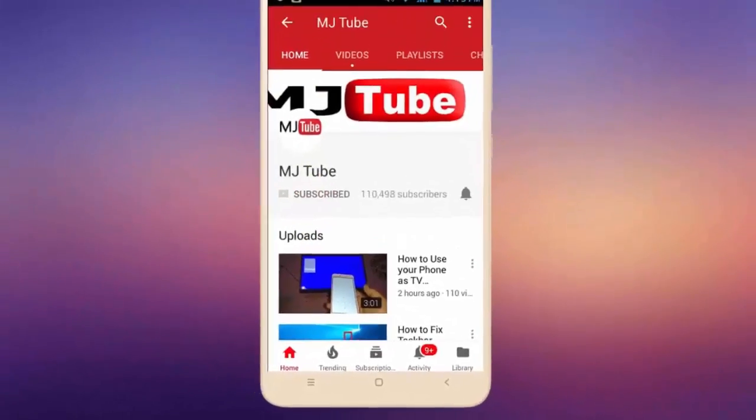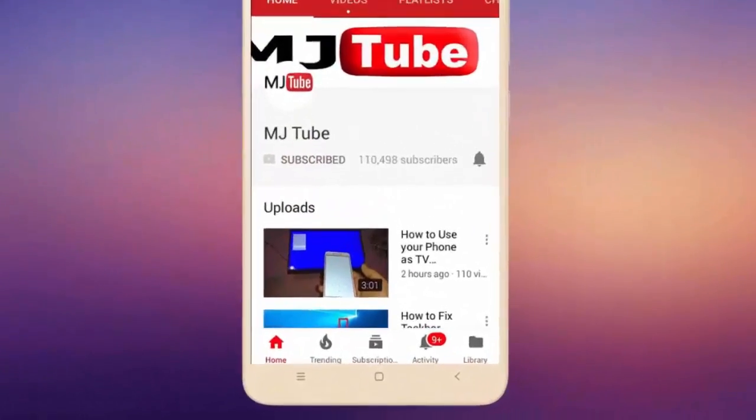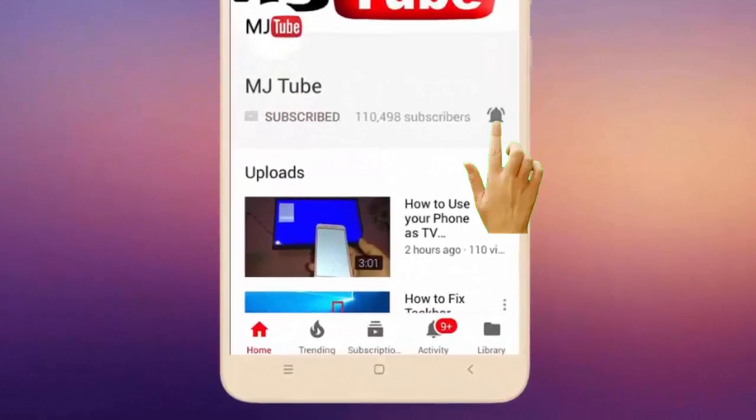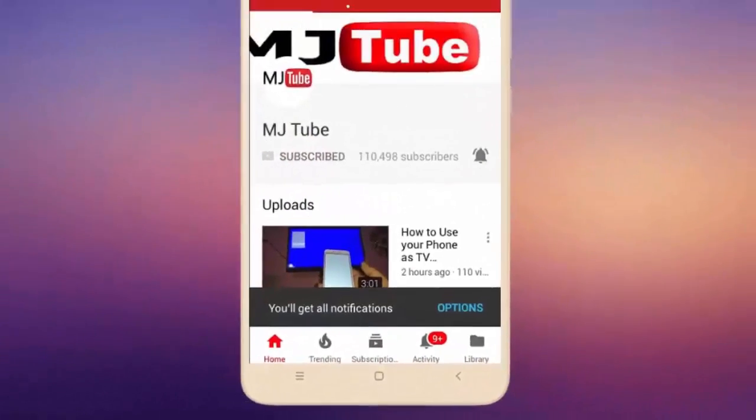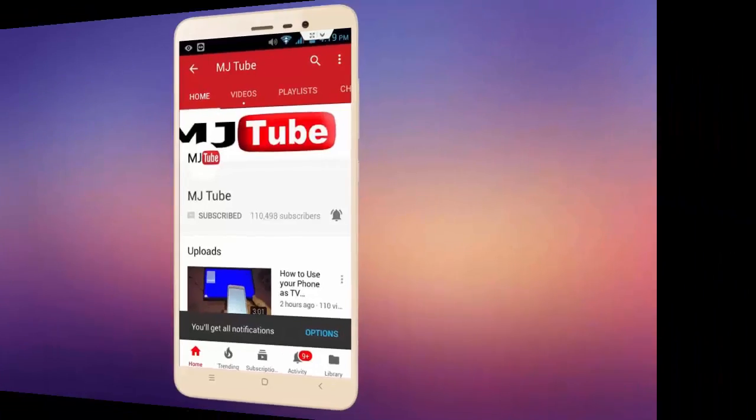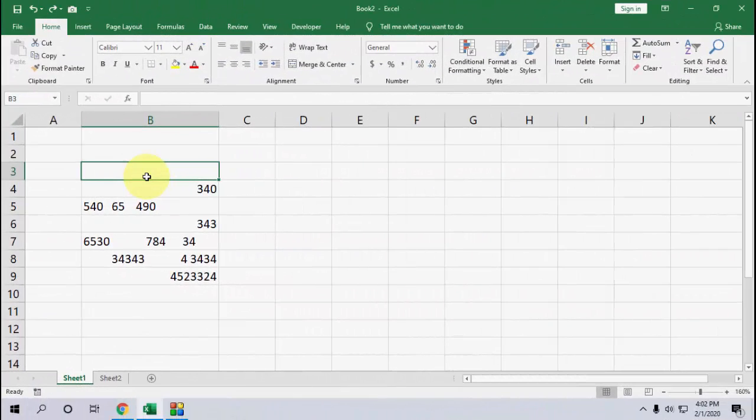Do subscribe to MJ Tube and hit the bell icon for latest videos. Hello guys, hope you are doing well. I'm MJ, and in this video we will learn how to delete or remove unwanted spaces in Microsoft Excel. I'll show you the easy stuff.